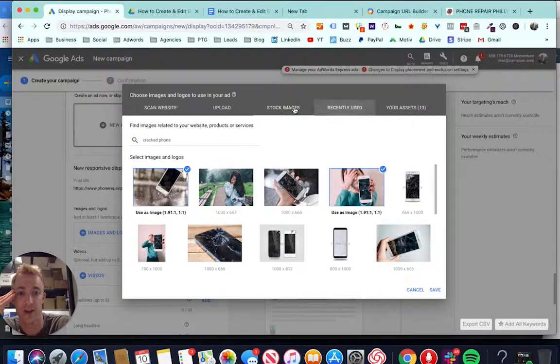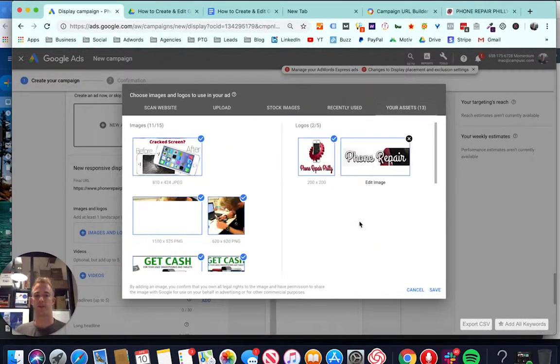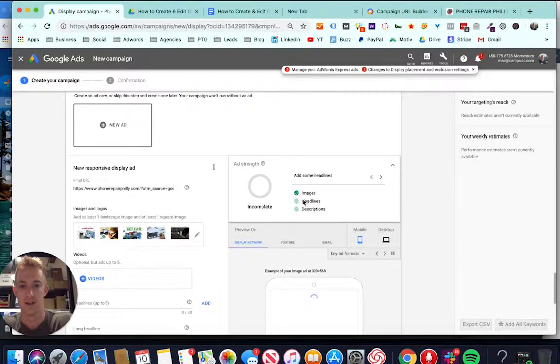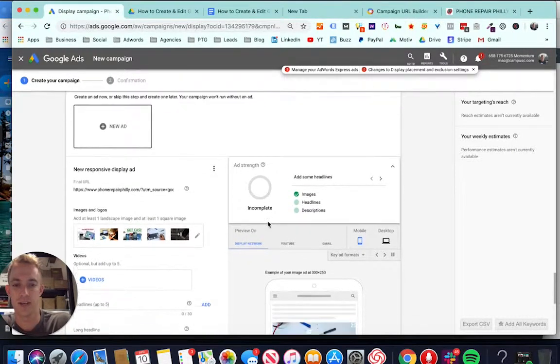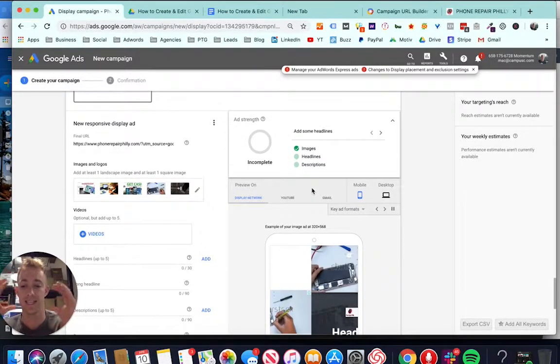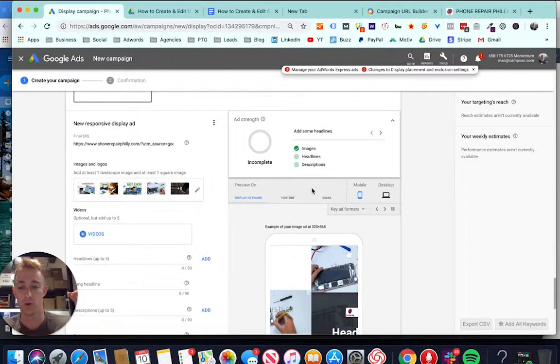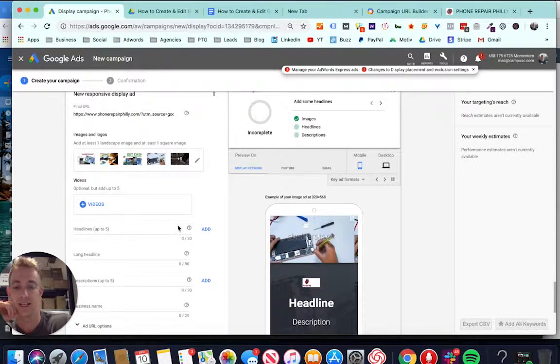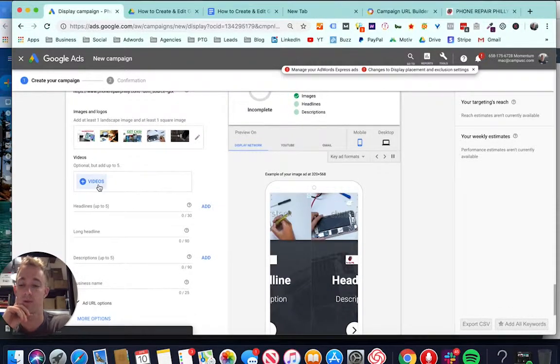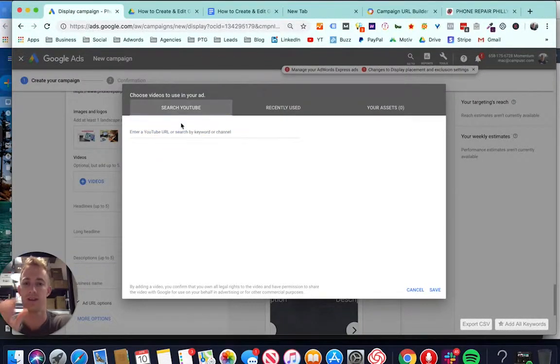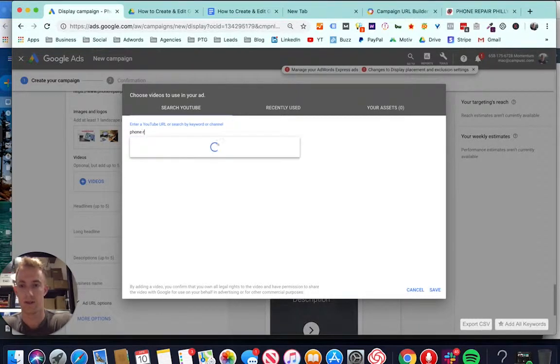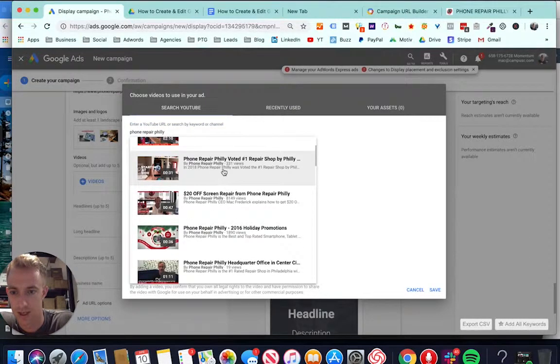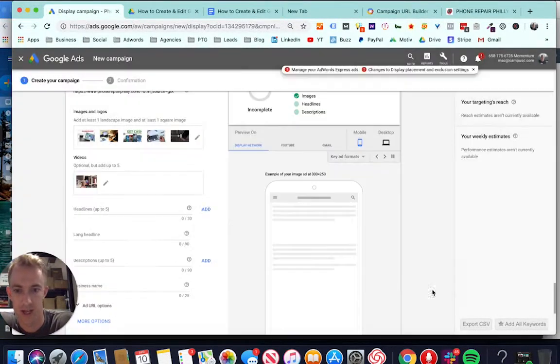You can also upload any logos or images or use any ones that you already have online. We're going to save those. So now we have enough images. And it's going to tell you your ad strength based on your images, how many images, headlines, and descriptions you have. This is dynamic. This means it takes what Google recommends being like the optimal amount of images and headlines and combines that into the ad itself. You can even upload videos to be part of this. If you have a video, make sure you have it on YouTube because that's where it's going to pull the content from. I've got a cool promo video here. So we'll use that one.